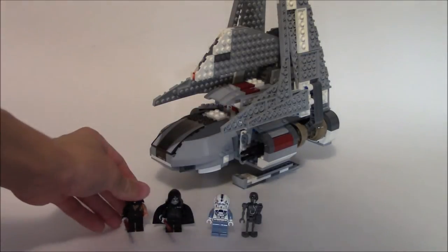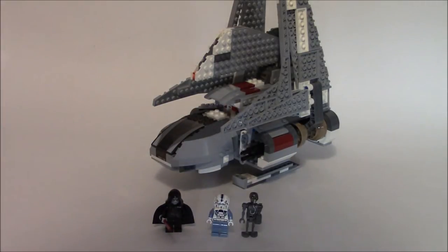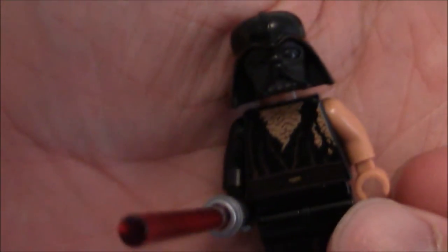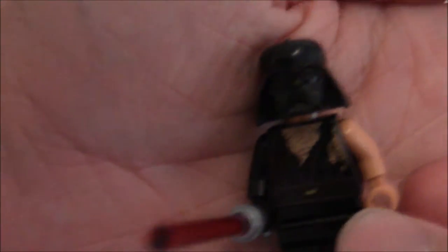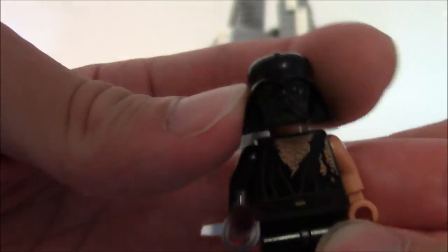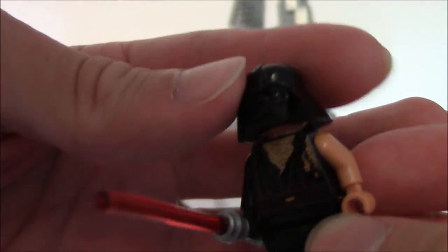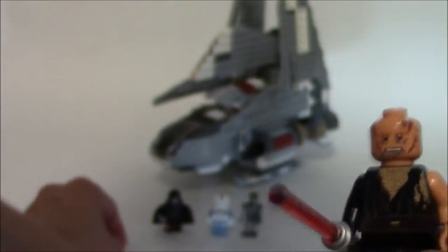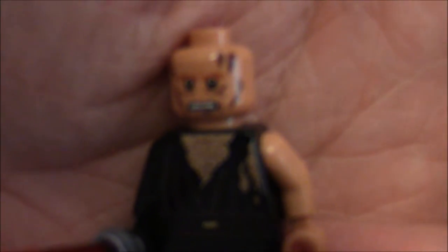And the main reason that you would want to get this set, going straight into the minifigures, is for the exclusive Darth Vader minifigure. Now, it comes with a Darth Vader helmet for reasons later. There's a transformation table inside, but I'm going to remove the helmet because it doesn't really make much sense, to show you burnt Darth Vader.